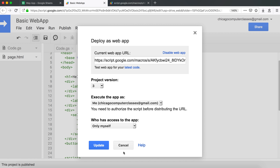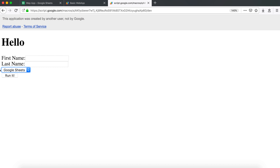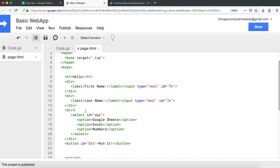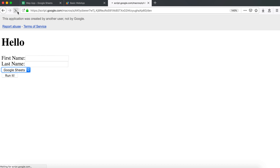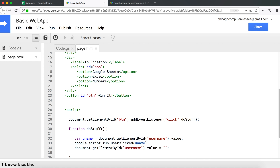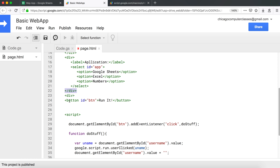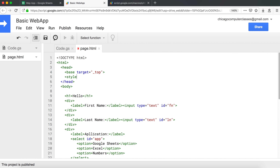For the dropdown I need to give it an ID so I can get information from it — I'll call it 'app'. I'll also add a label so the user knows what to enter, something like 'Application'. I'll save and refresh — there's first name, last name, and application. The button should probably also be wrapped in a div for good practice.